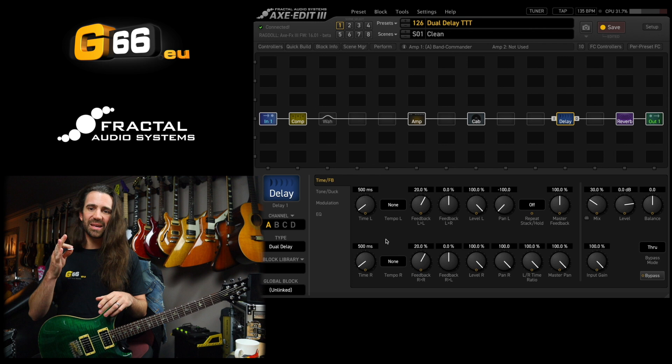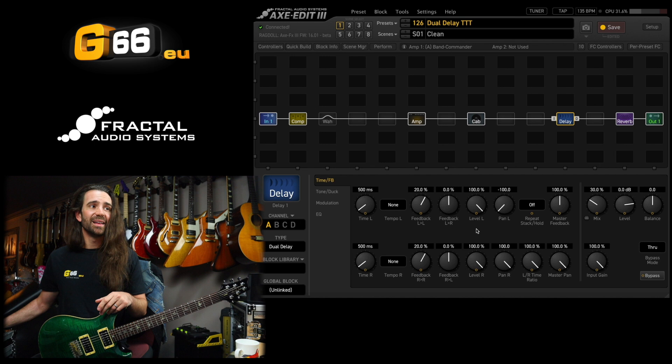We've got controls for feedback, cross feedback, level and pan on each delay, as well as master feedback, the left right time ratio, and the master pan.